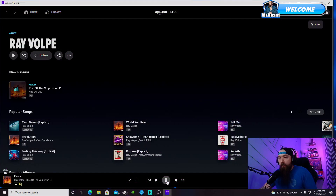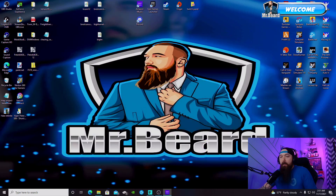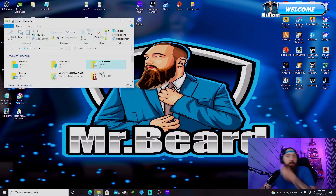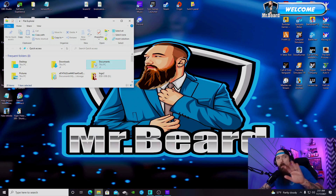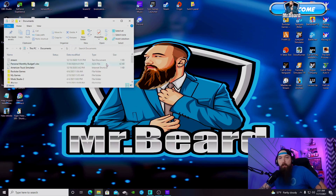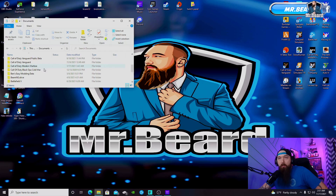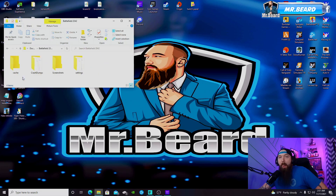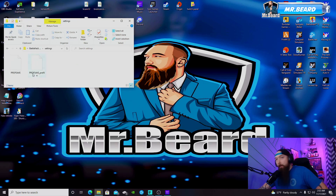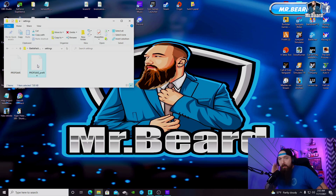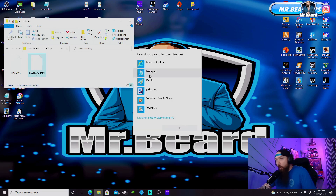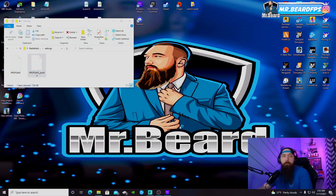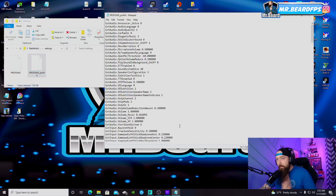First thing we want to do is go straight to our Documents. Click on Documents, scroll down, and find Battlefield 2042 right there. Click on that. Go to Settings, then PROFSAPROFILE. Click on that and open it up in Notepad.